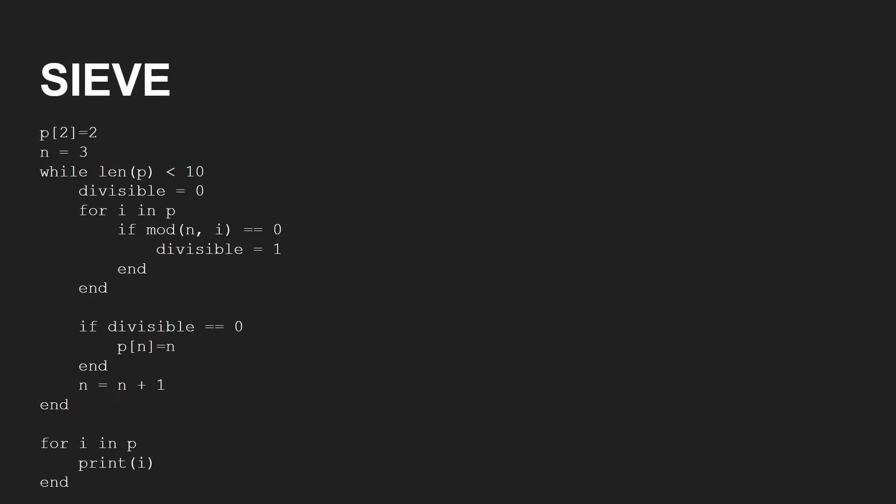Now, one good example of how you could use associative arrays is using the sieve method to find prime numbers. The idea being that every prime number you find is actually a factor of every other composite number. So therefore, if you already know the prime numbers up until a particular point, you can test them against those.